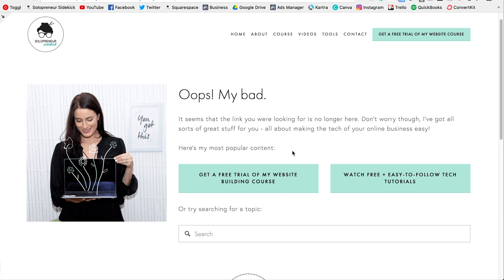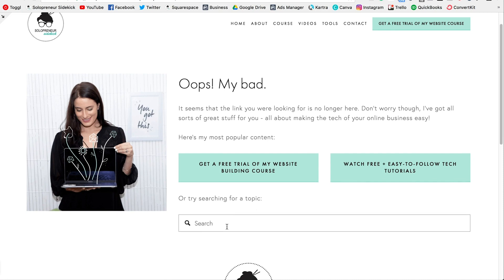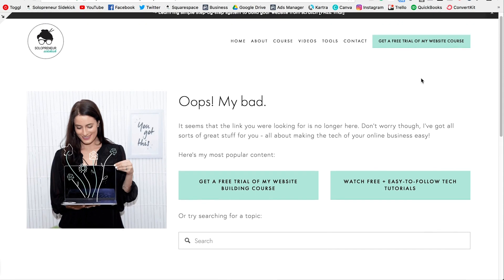Down here I'm linking to my most popular content. The first is to get a free trial of my website building course — this is step one in my sales funnel, so think about what that is for you in your own business. Second, I give them an option to watch my tech tutorials, and finally an option to search the website using a search bar to find related content.